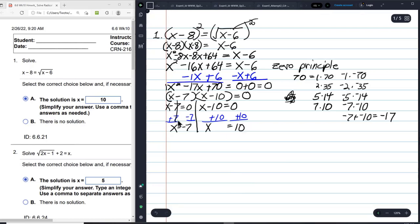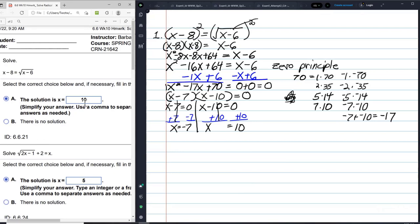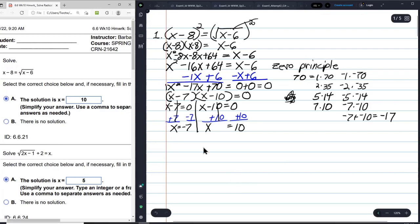It looks like we have two answers: negative 7 and 10. But do we really? This says our only answer is 10. You have to actually check your answers because these kinds of equations — radical equations — require careful verification.